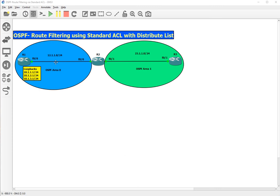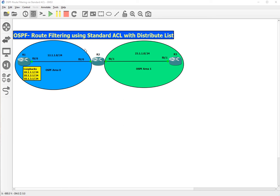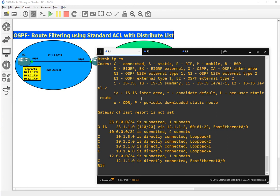OSPF area 0 is configured between R1 and R2, and OSPF area 1 is between R2 and R3. The goal of our today's session is to stop the routing updates of the 10.1.1 network from reaching R3. Let's take the console session and let me show you the OSPF configuration that is already present.